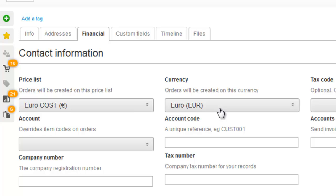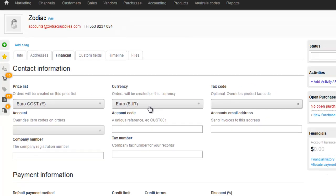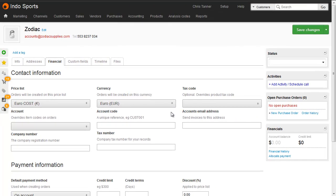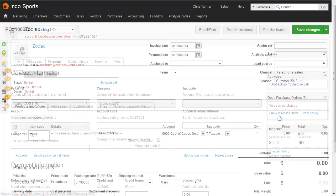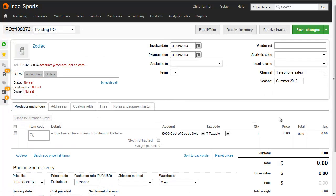Don't forget that Brightpearl only has a single currency accounting system, however, even though the purchase order is in the foreign currency. And that means that the financial record and any accounting transactions are always done in your base currency, whatever that happens to be. Because this supplier has been set to euro currency, you can see that the total on the purchase order is actually in euros.